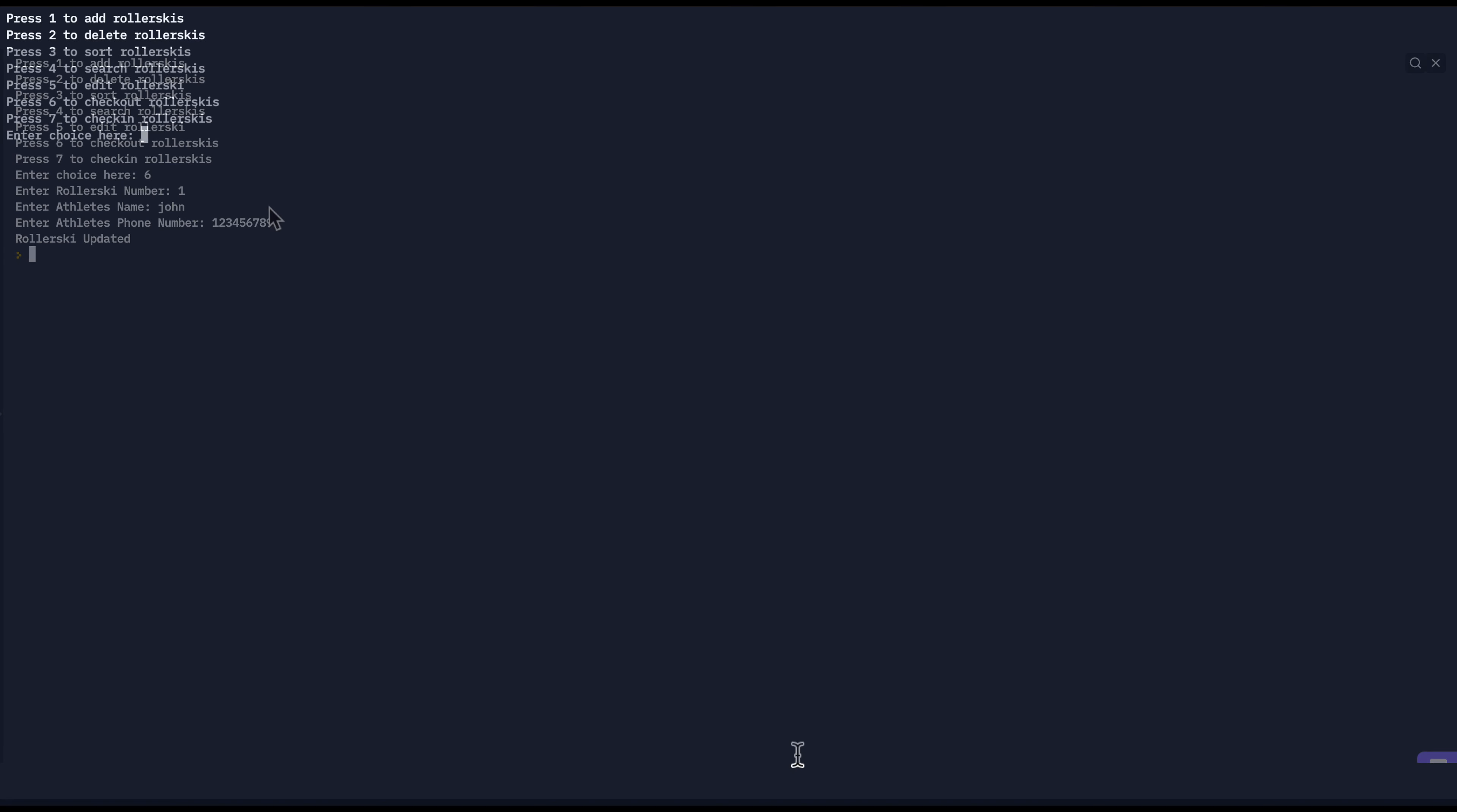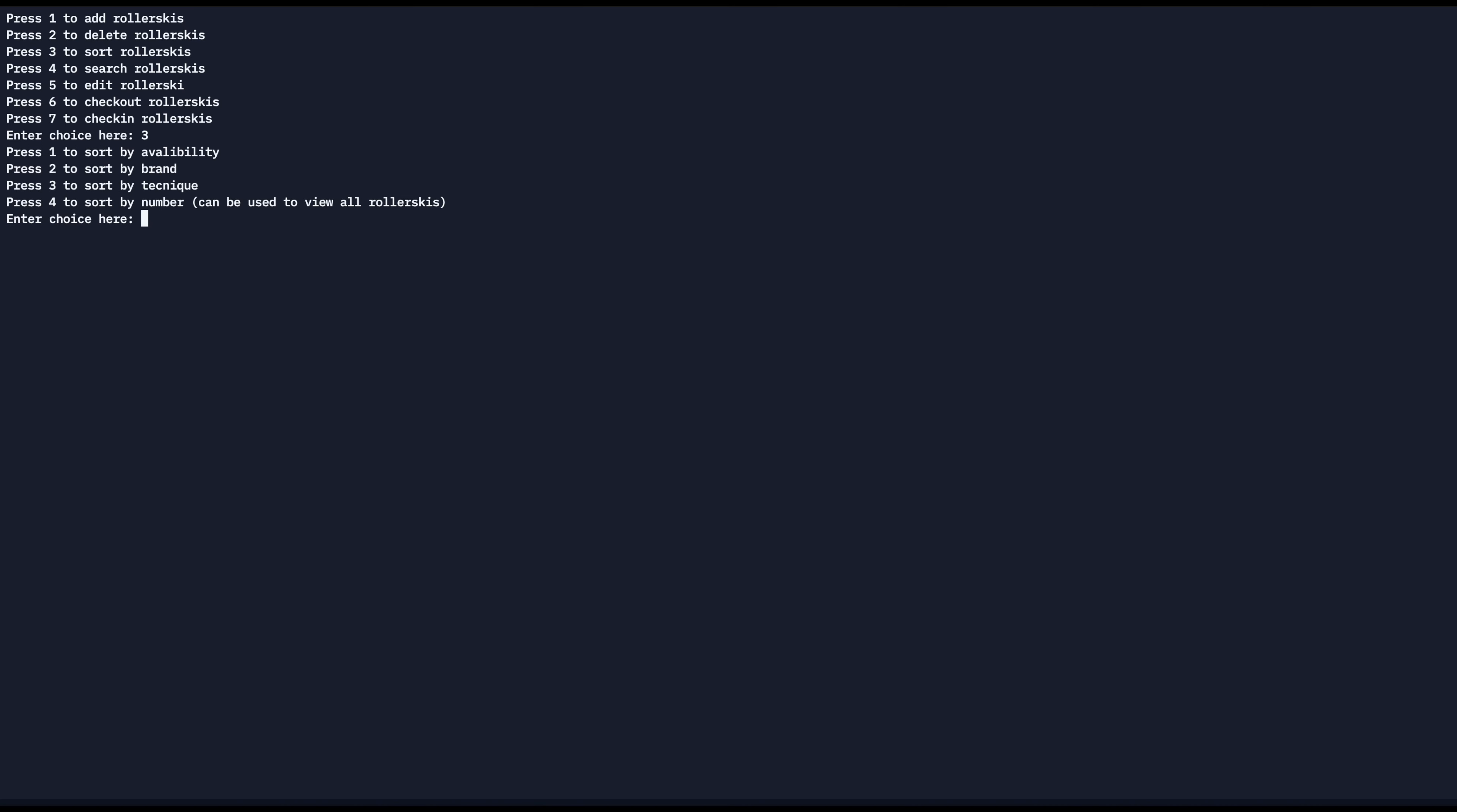A nice feature of this program is its sort function. So we can press three to sort. And it gives us four different options or ways to sort our roller skis. Right now we want to view the availability of roller skis. And if we press two, we can see all the unavailable roller skis, which right now is just roller ski number one, which has been checked out to John.